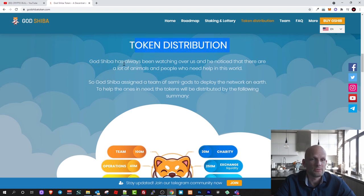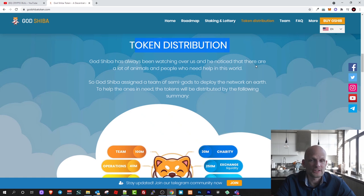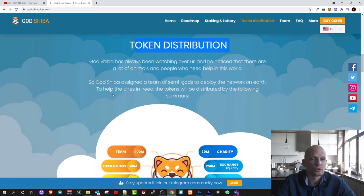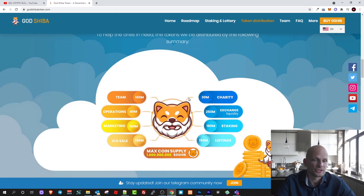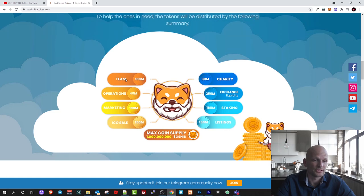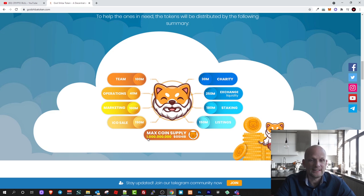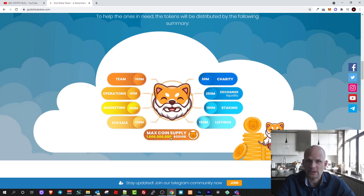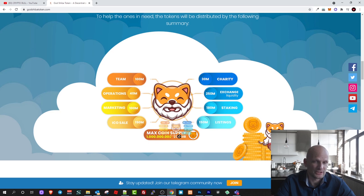Token distribution: God Shiba has always been watching over us and he noticed that there are a lot of animals and people who need help in this world. The tokens will be distributed by the following summary. Tokenomics of this cryptocurrency is only one billion. This will not be trillions or billions like with other cryptocurrencies but this will have only one billion GSHIB tokens.